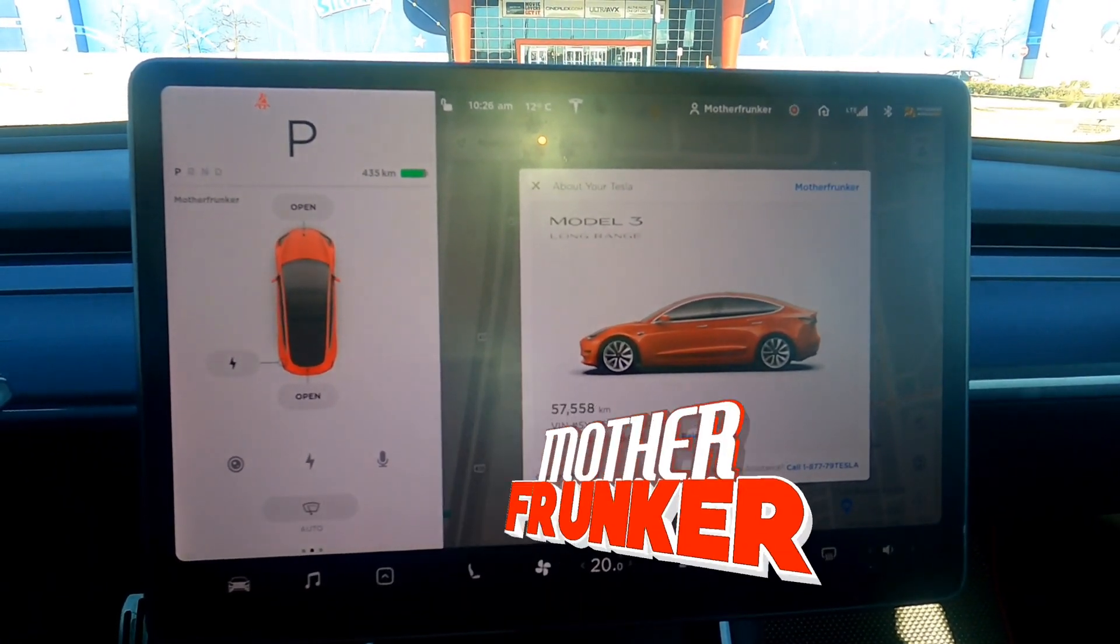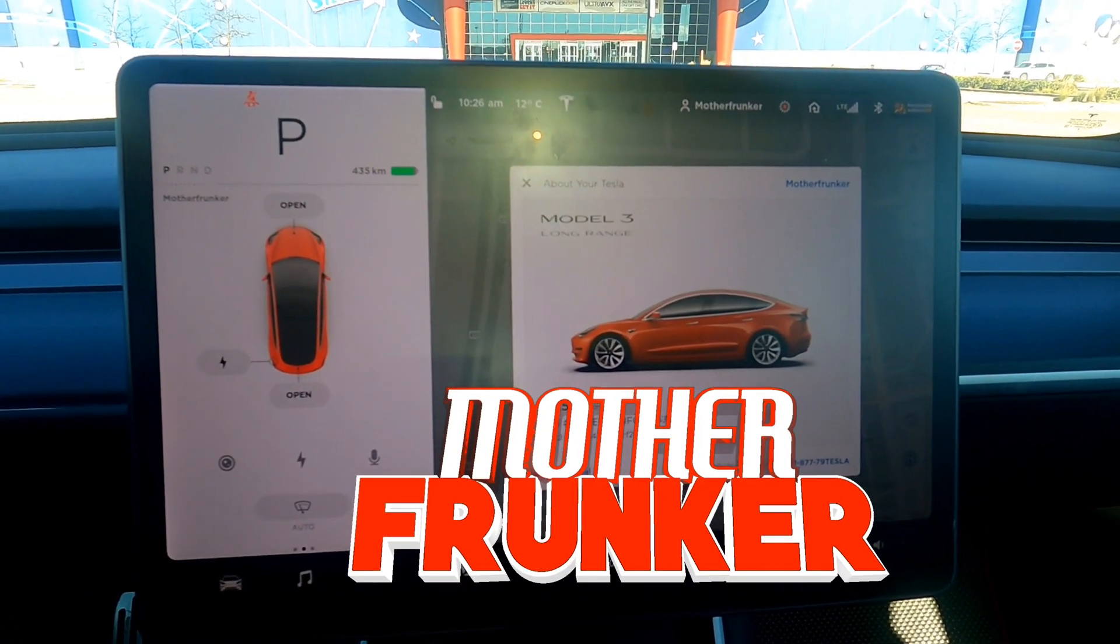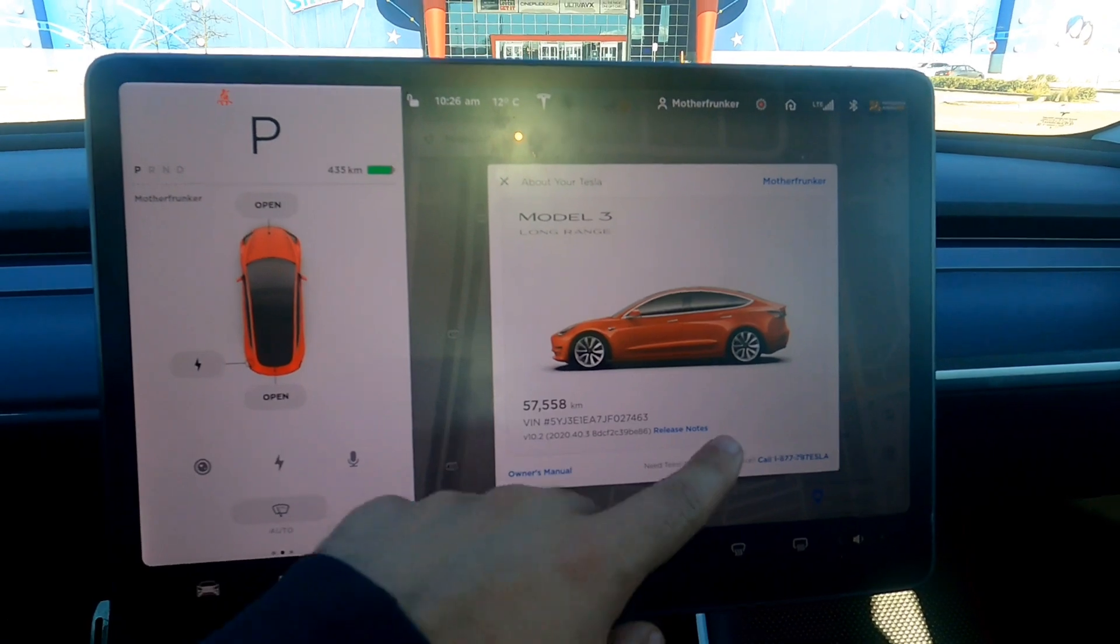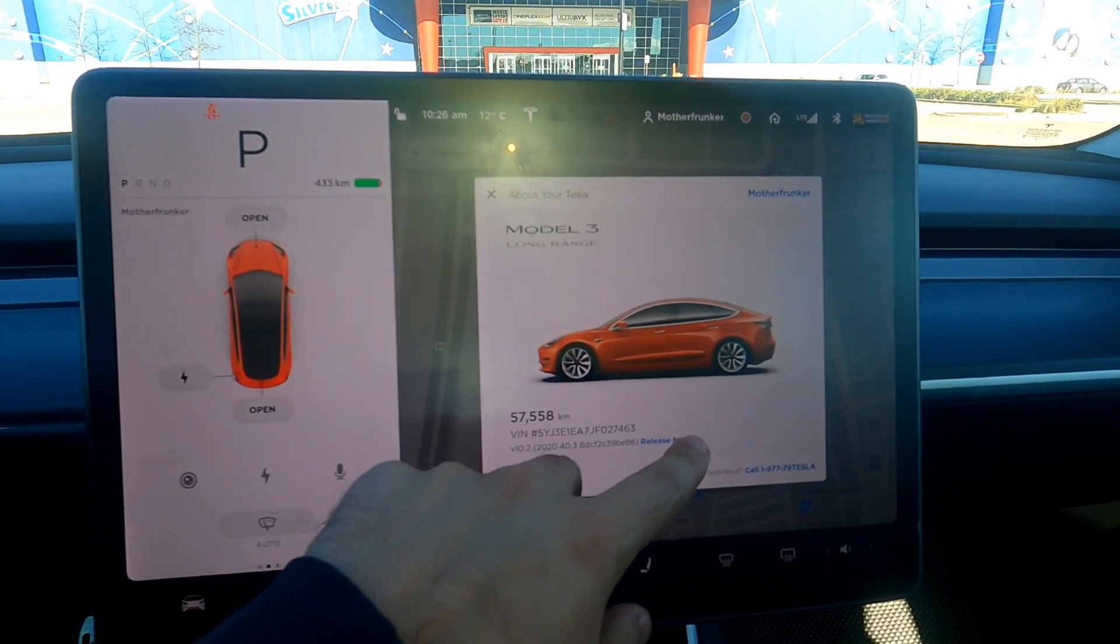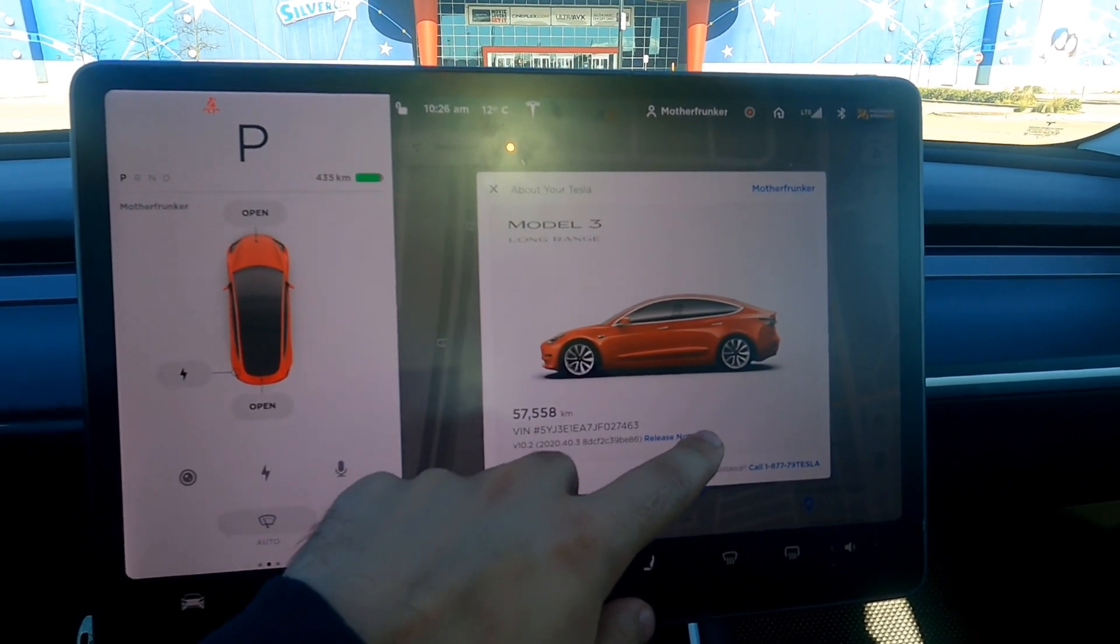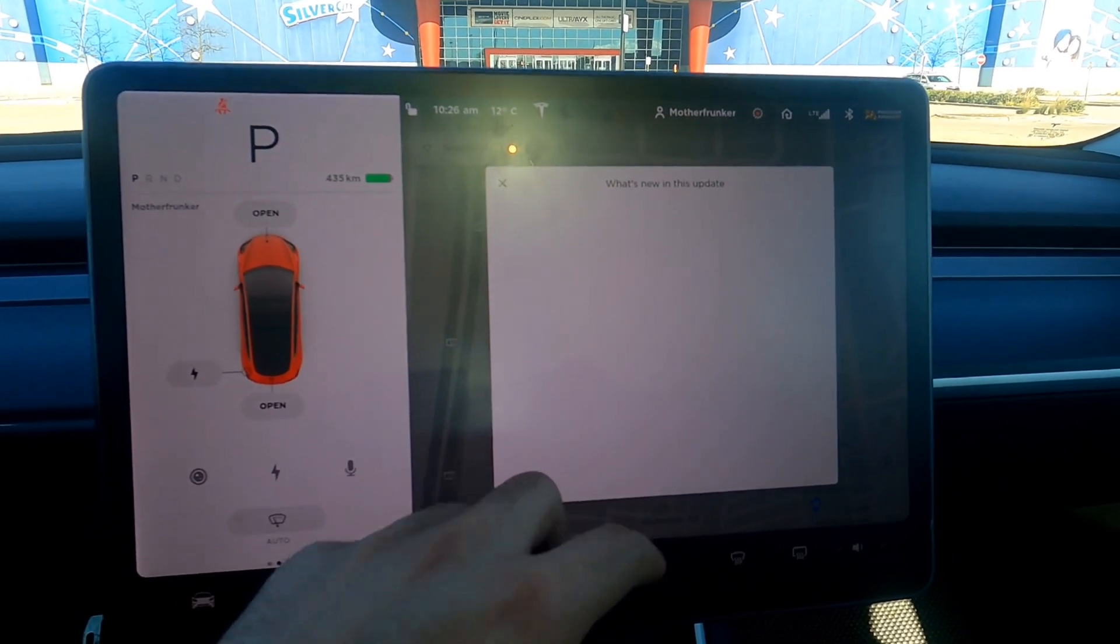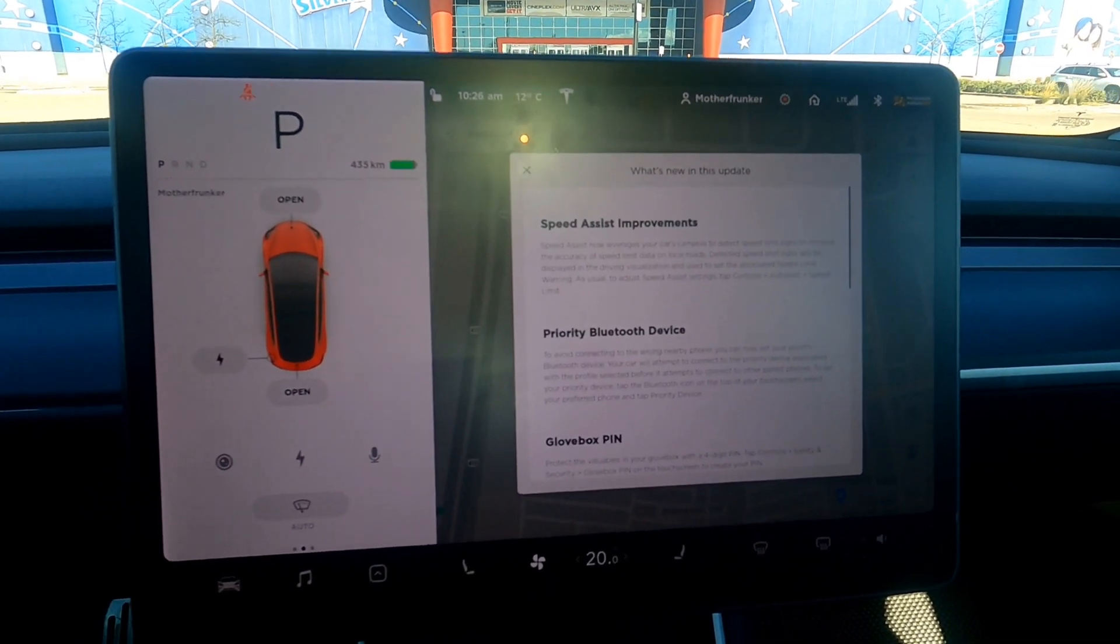What's going on everybody? Welcome back to another Tesla video. Today we have version 2020.40.3. We're going to look at the release notes. This release is filled with good, useful quality of life updates.